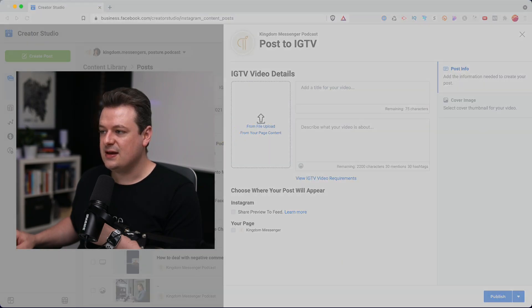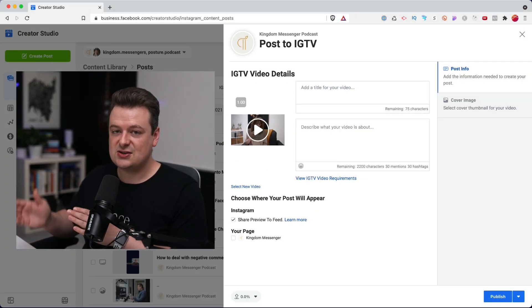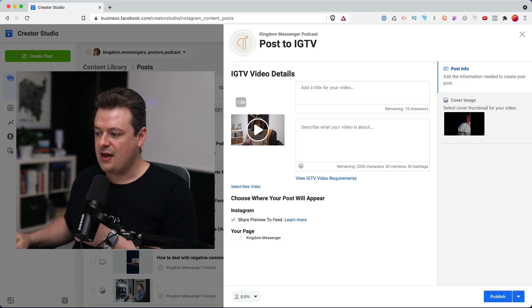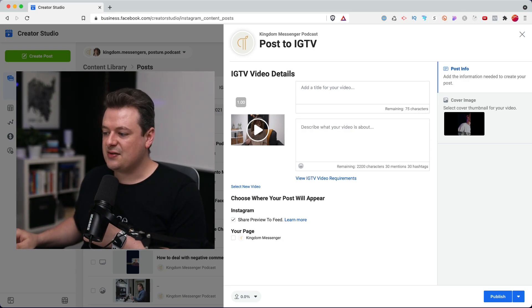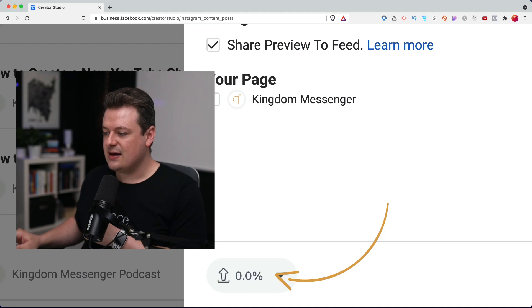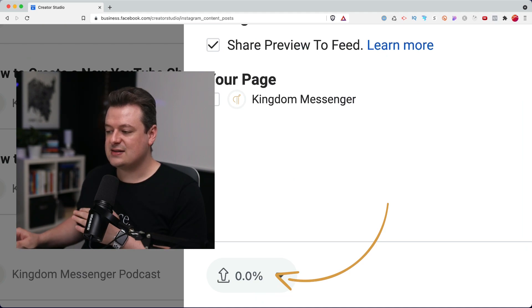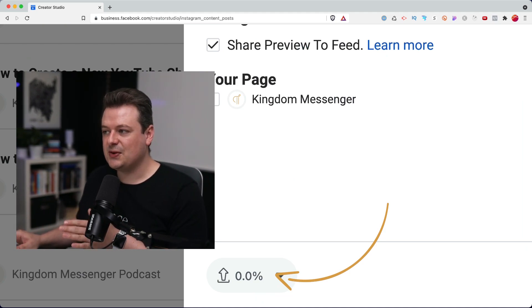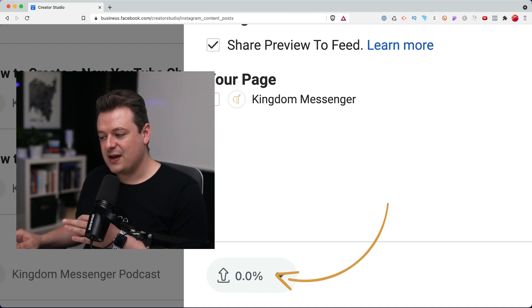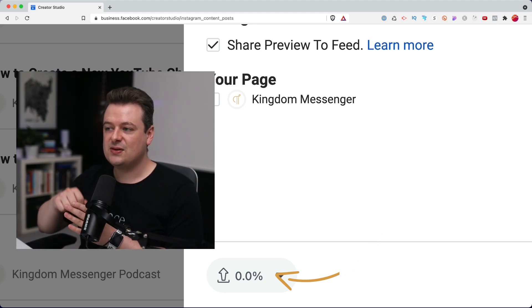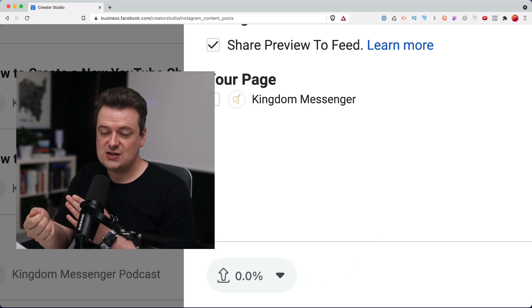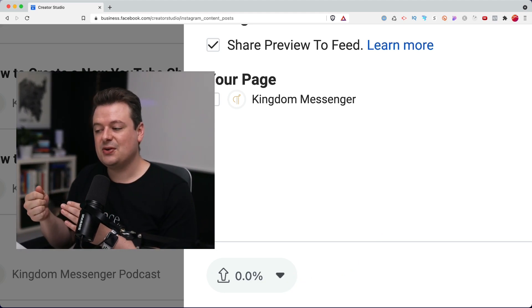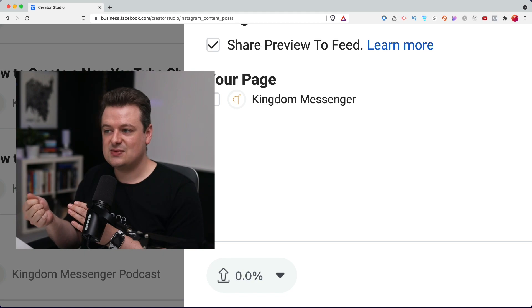I'm going to click on this and choose the same video file that I just uploaded to Facebook. And you'll see down at the bottom here is an indicator that tells you how much has been uploaded. One thing about Facebook is that once I've uploaded the file to Facebook, I don't actually need to upload it a second time to Instagram TV.